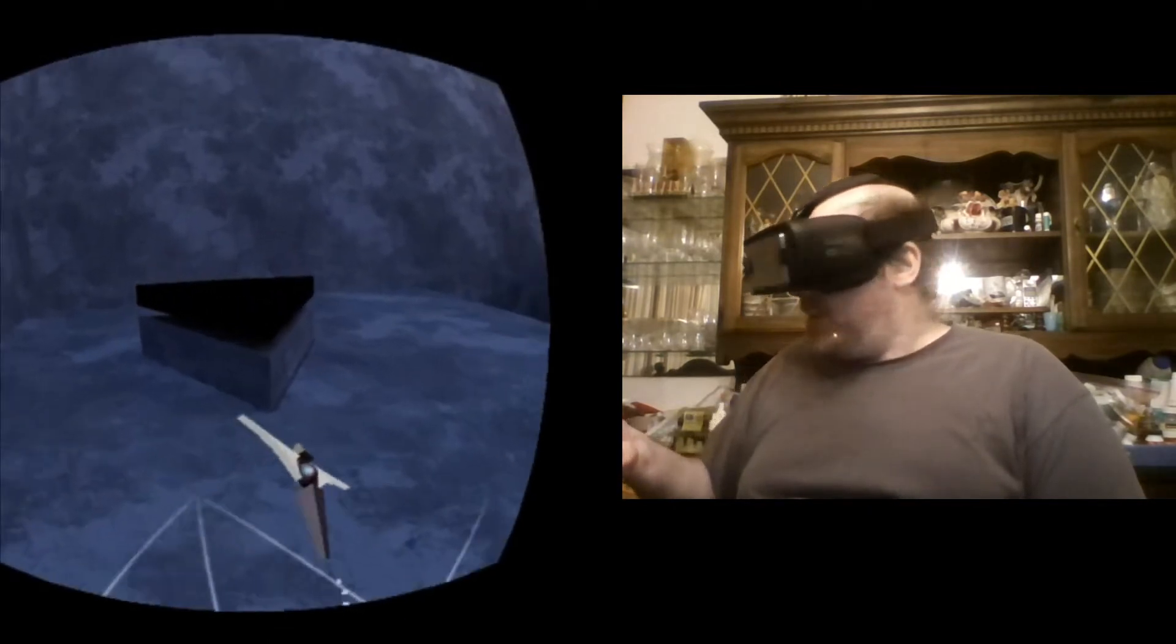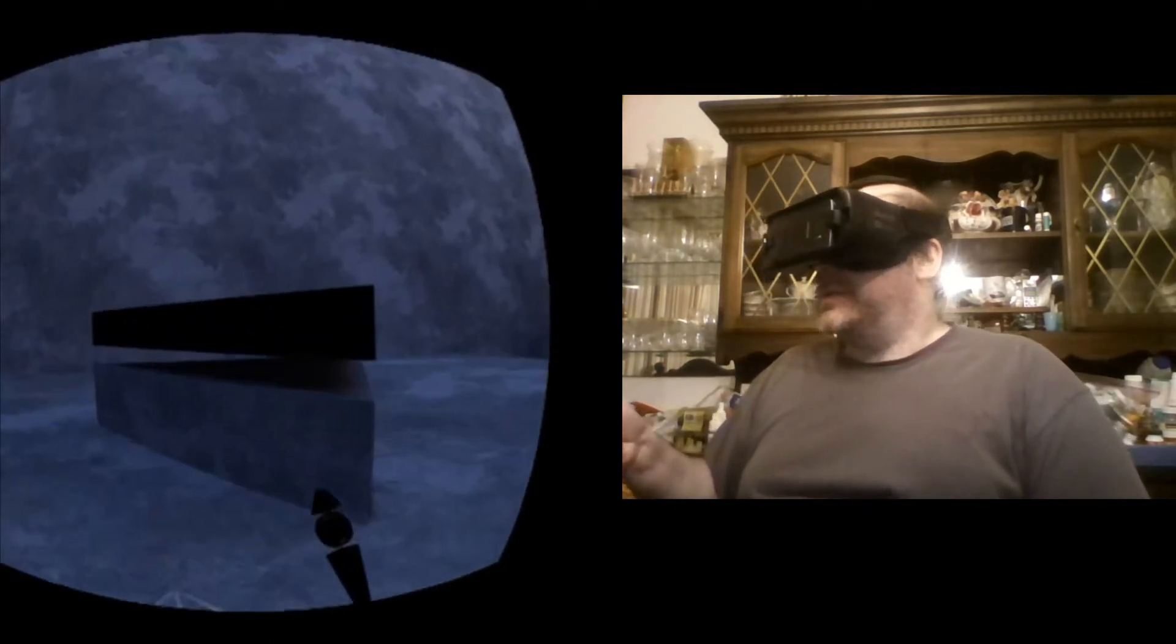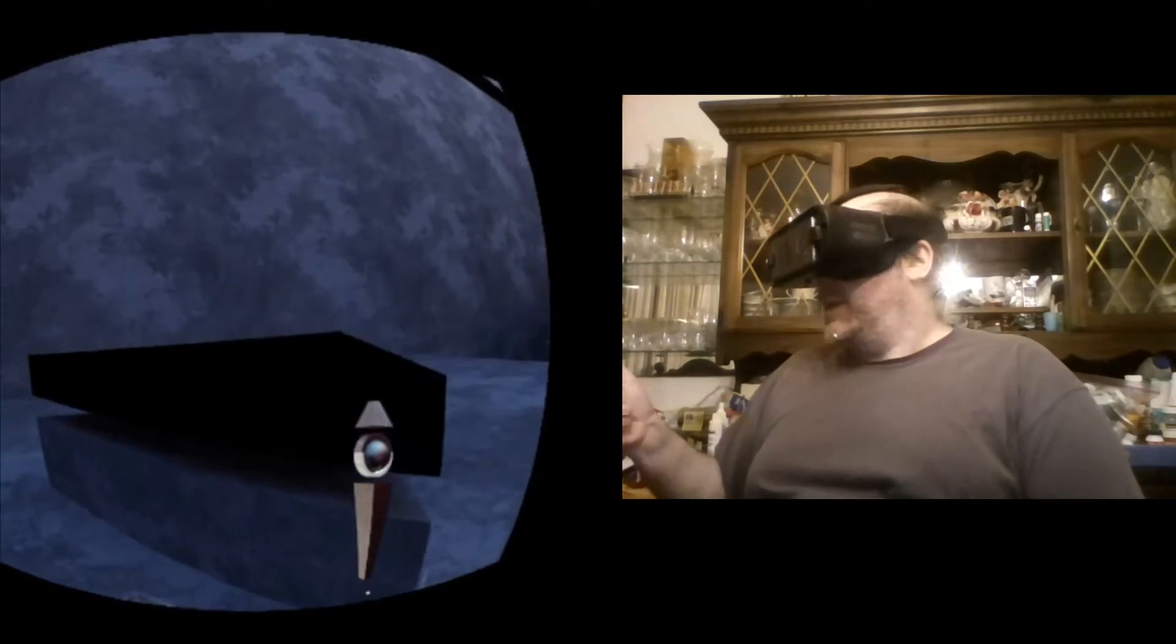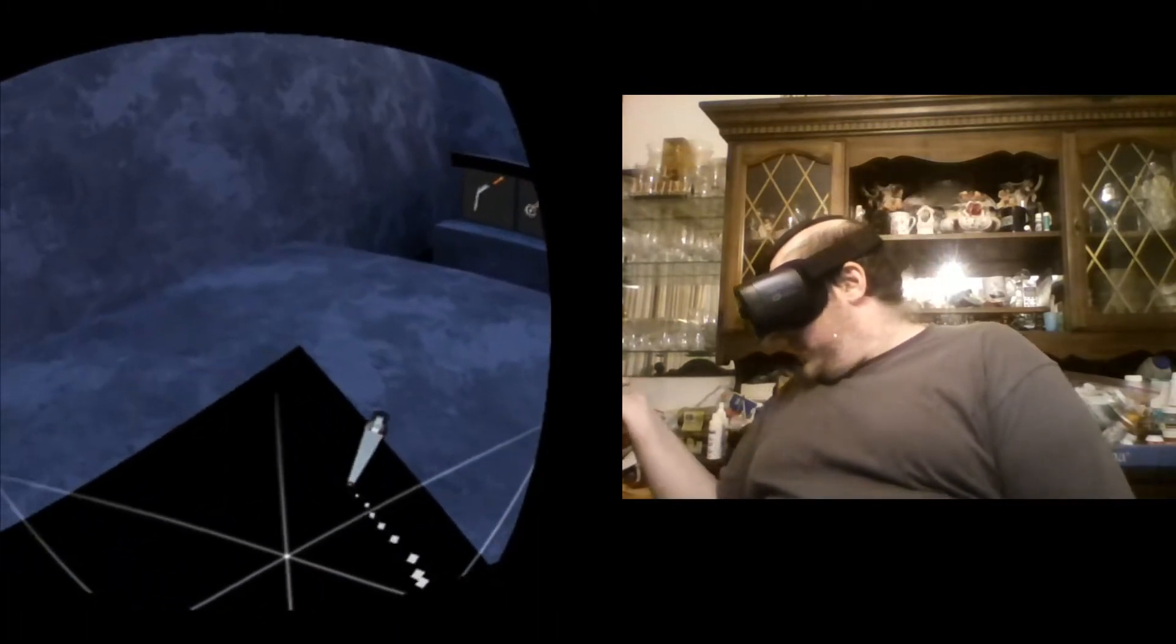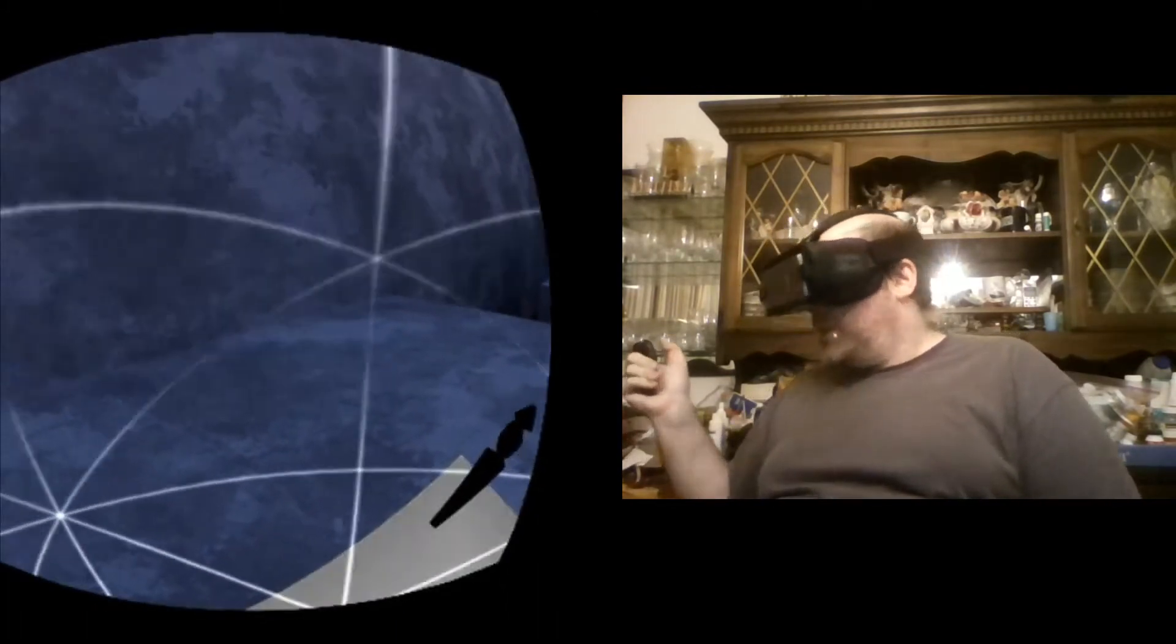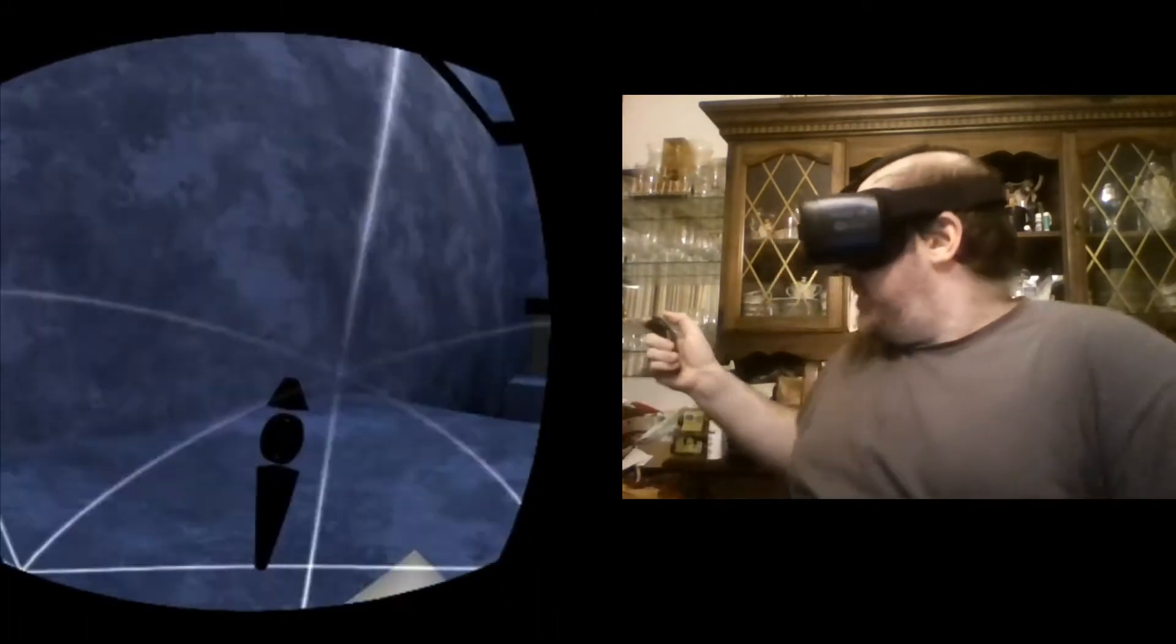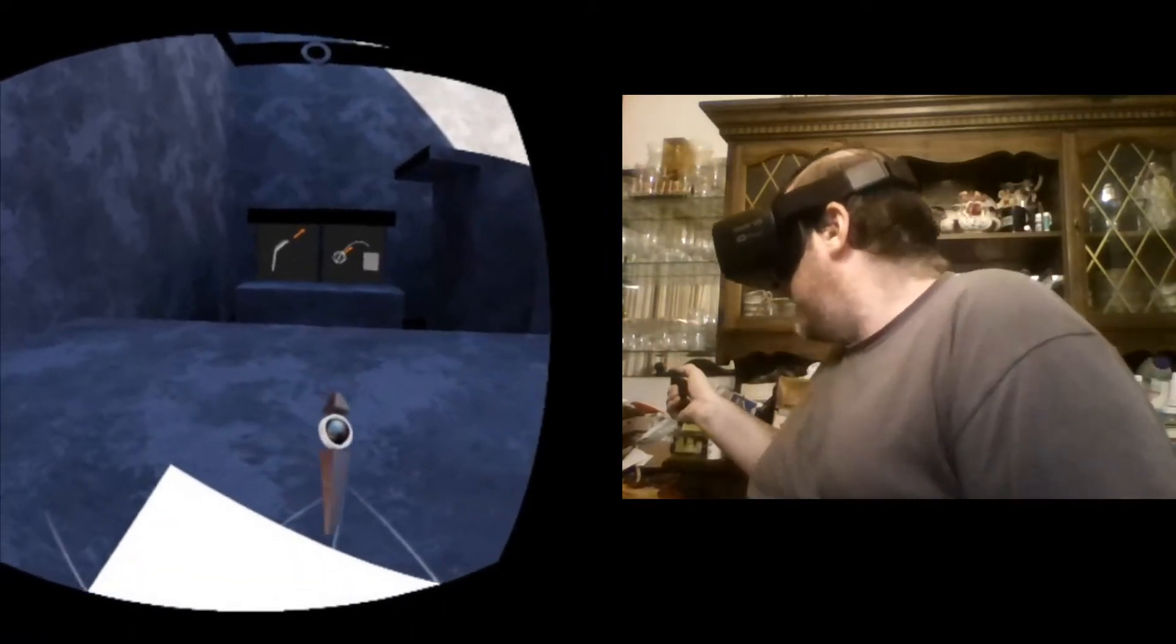So it's fairly simple gameplay mechanics, but it's super fun and it's a bit immersive. So now I have to turn a little bit here.